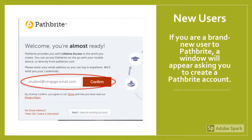If you are a brand new user to Pathbrite, a window will appear asking you to create a Pathbrite account. Enter your Grantham email and click Confirm, then follow the prompts to create a username and password. Once you create your account through this method, you will be able to log into your Pathbrite portfolio from anywhere, not just the MindApp doc.